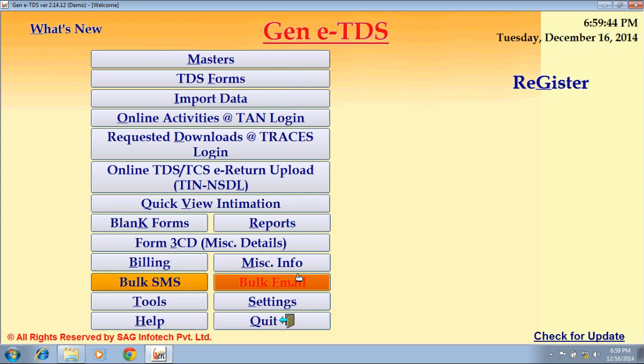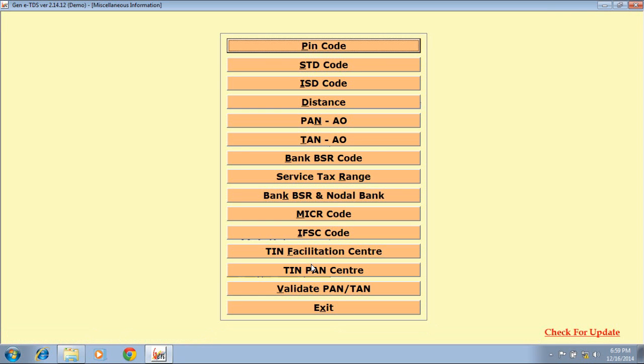Next is Miscellaneous Info, where you can find STD code, ISD code, validate PAN, and more.